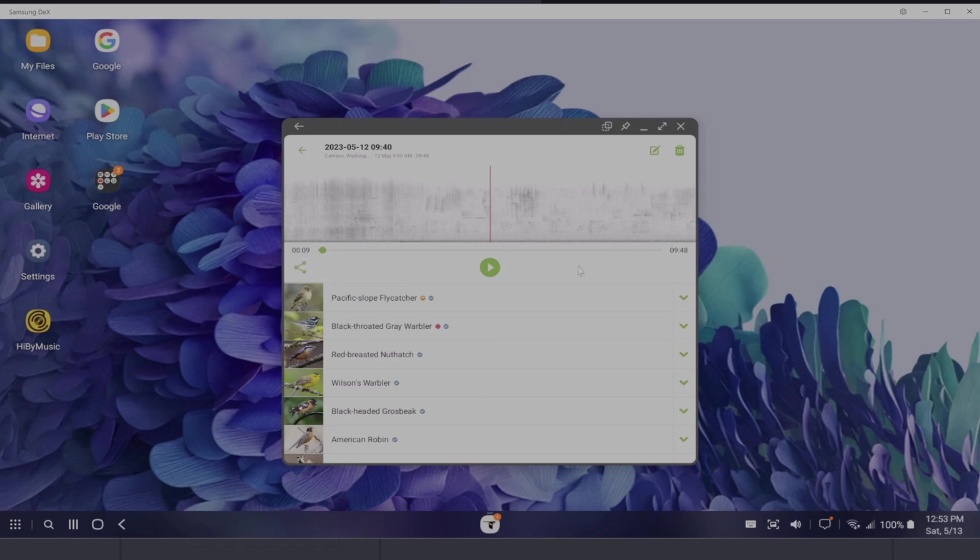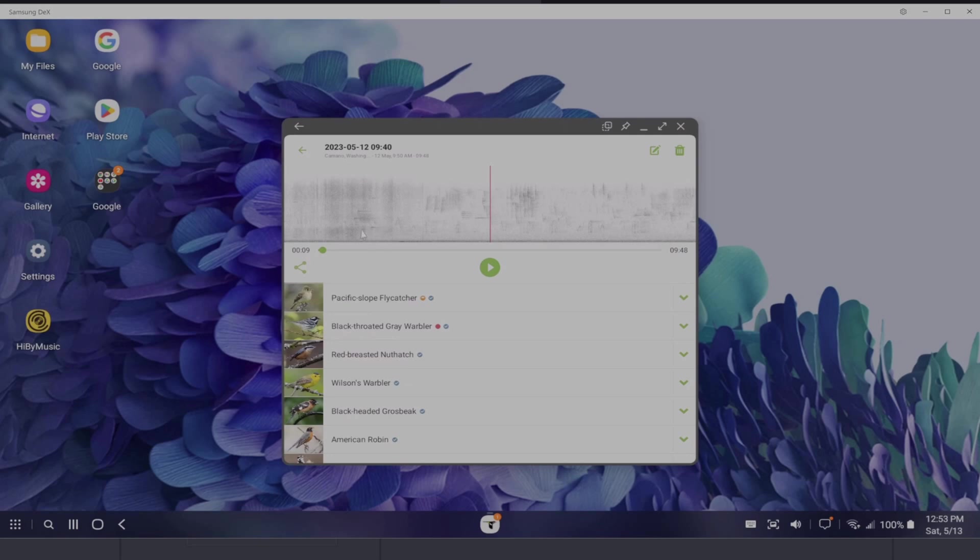of the 9 minute and 48 second file, the Wilson's Warbler was initially bookmarked at the 9 second mark. So our goal here is to take this large audio file, which I'm going to show you how to upload to your Google Drive, then download and open up into a second application, which is called Audacity.